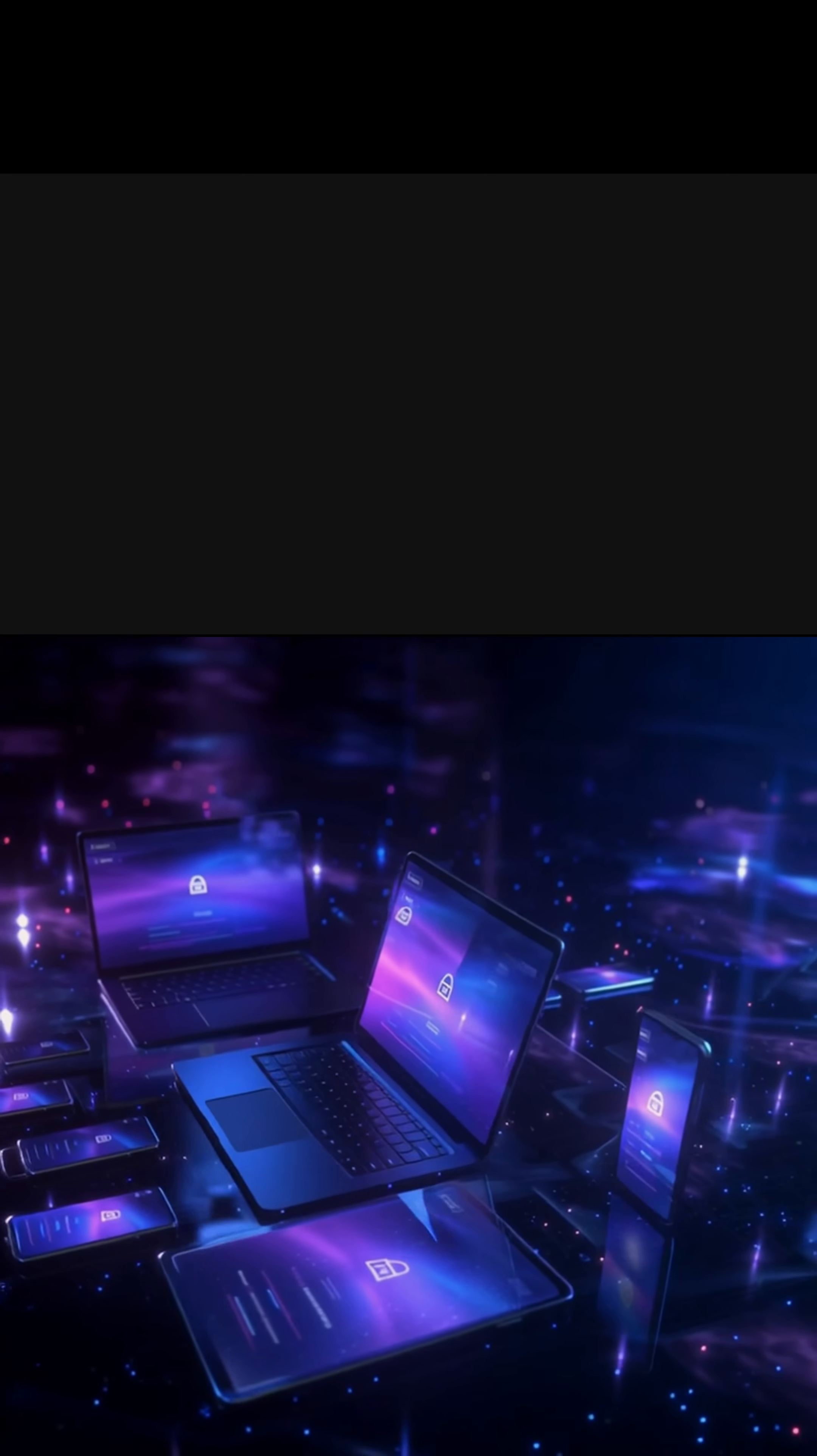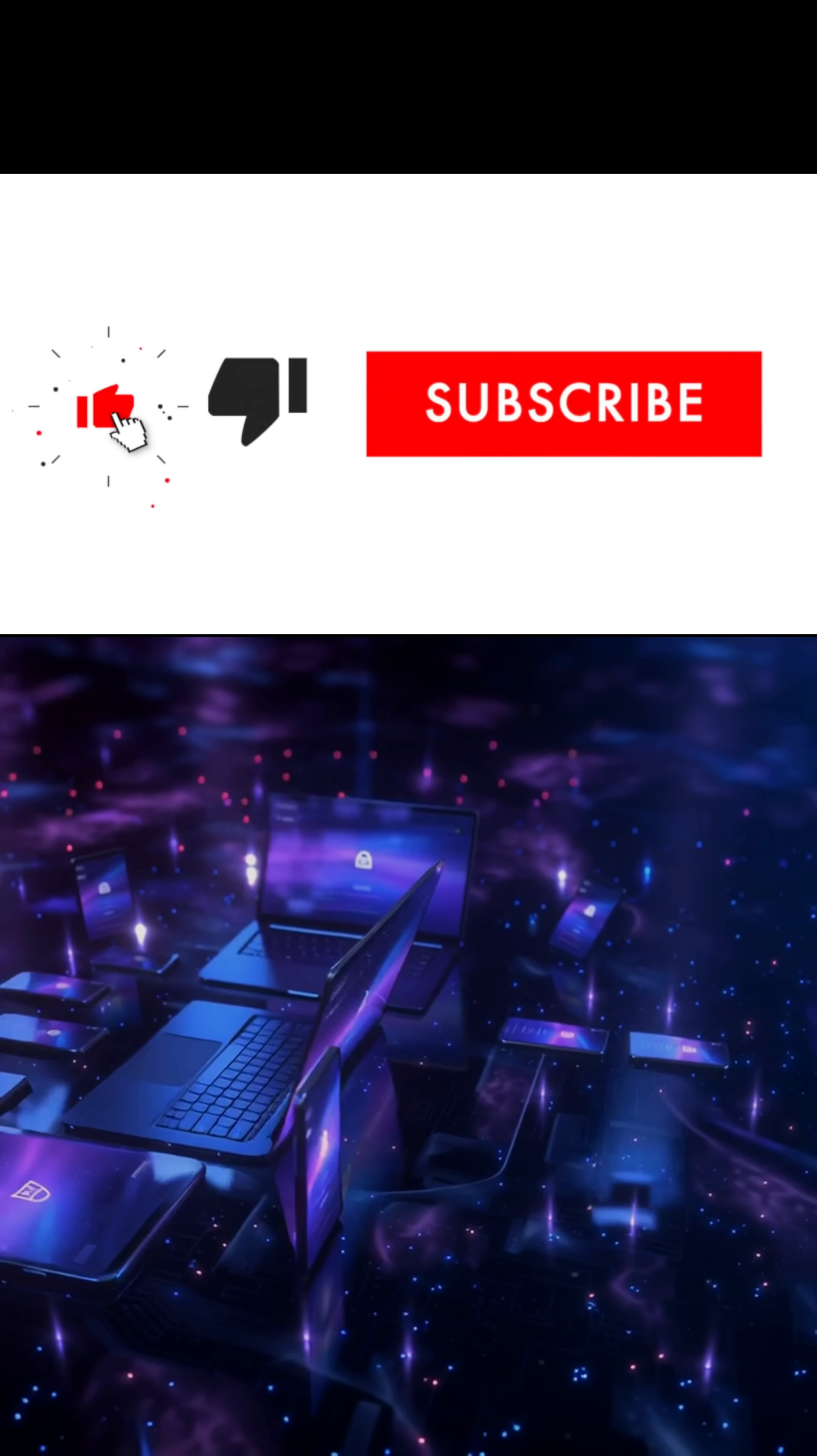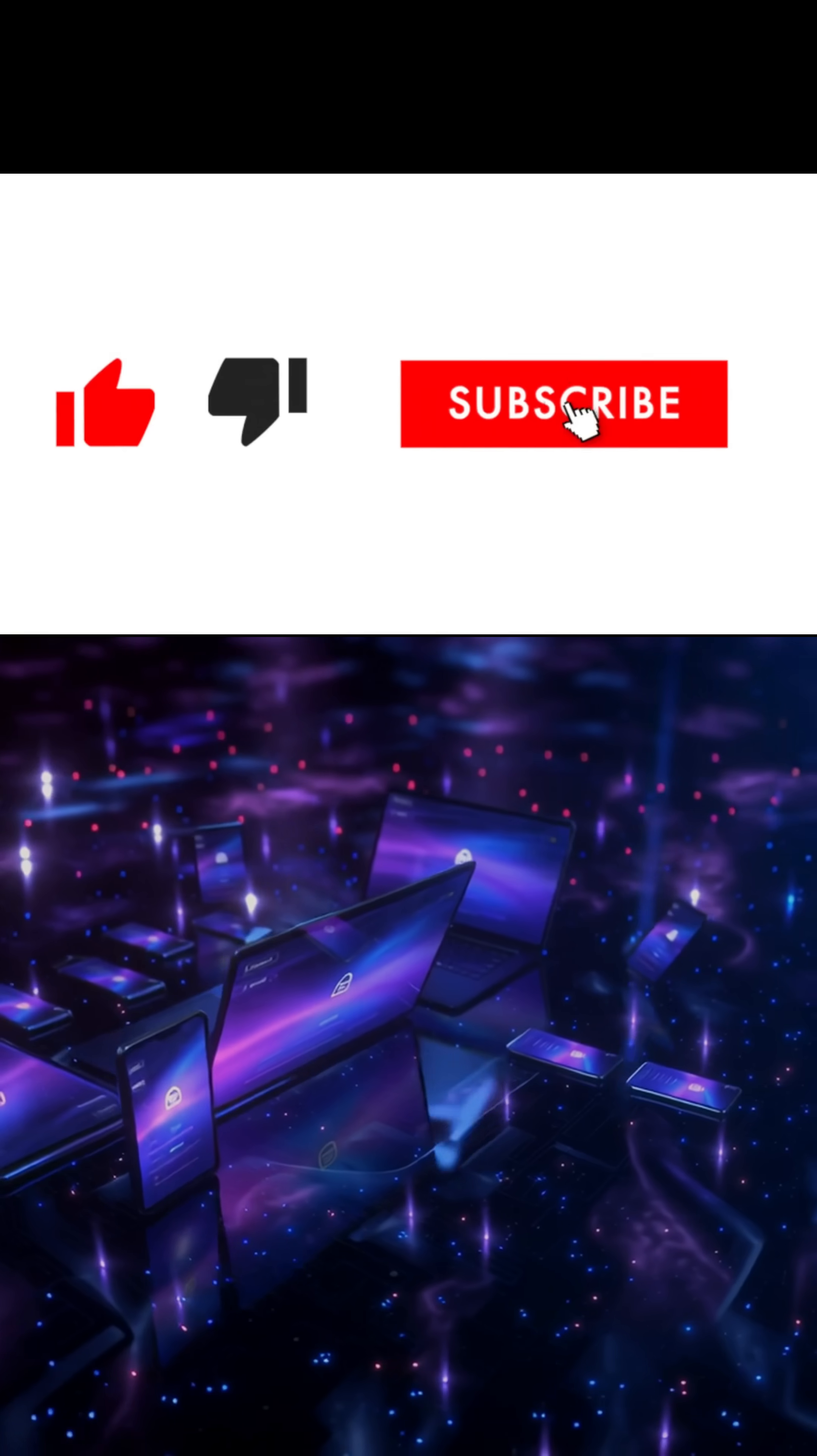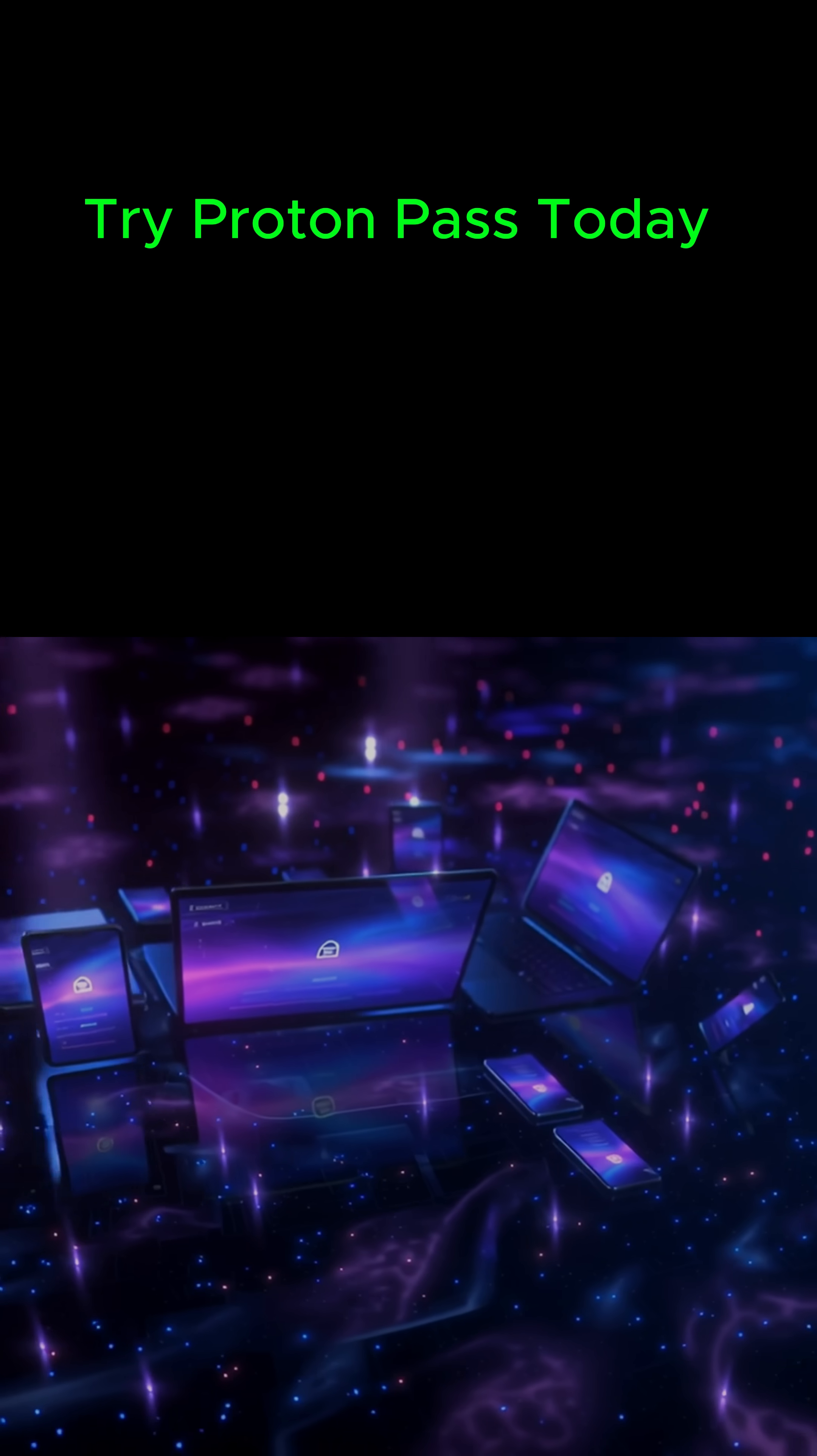If you care about security and want more than just a password vault, ProtonPass is worth a look.